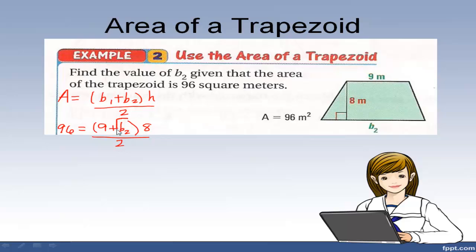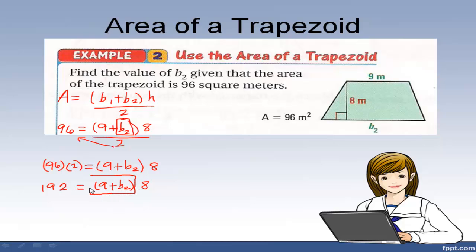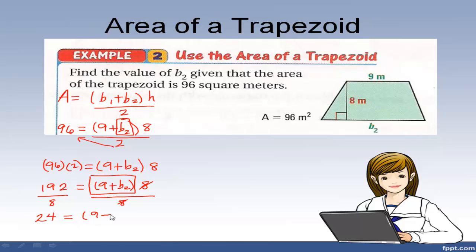Now I want to isolate the variable b sub 2. The first thing we do is cross multiply: 96 times 2. So this becomes 96 times 2 equals parentheses 9 plus b sub 2 times 8. 96 times 2 is 192 equals 9 plus b sub 2, times 8. Now, since this 8 is being multiplied by all of this, I can divide both sides by 8. That gives me 24 equals 9 plus b sub 2.